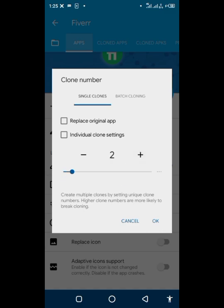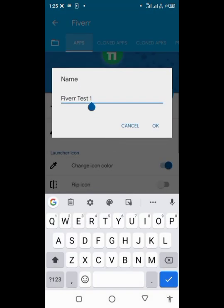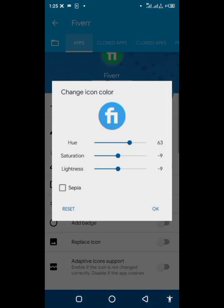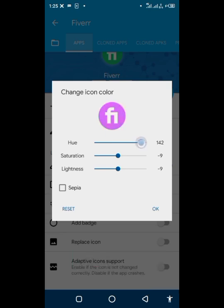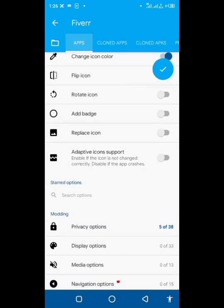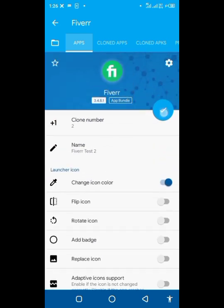For the second clone, I'll change the Fiverr name to something like 'test2', then change the color to something different. Just don't change the privacy settings — leave those as they are — then go ahead and click clone to create the second cloned app.